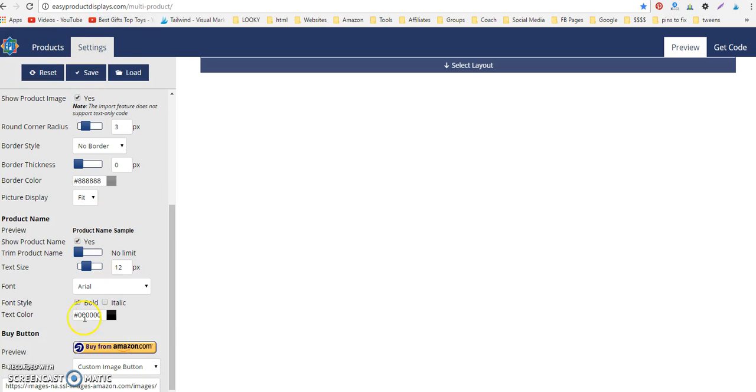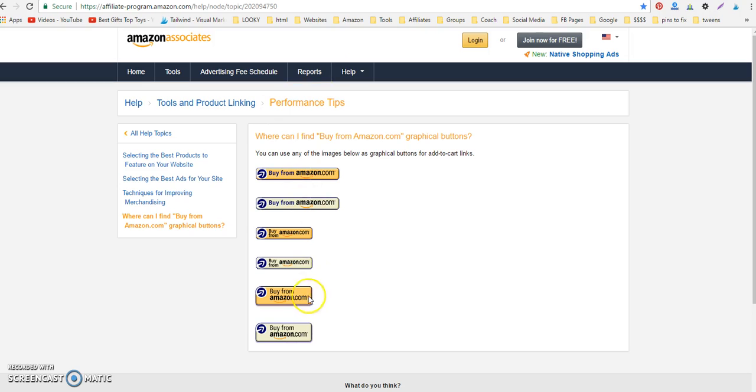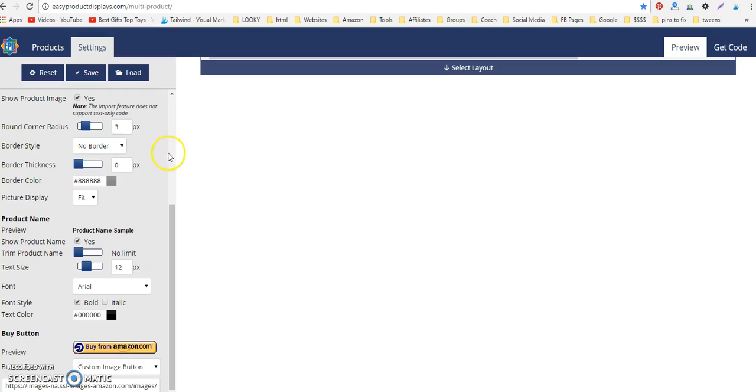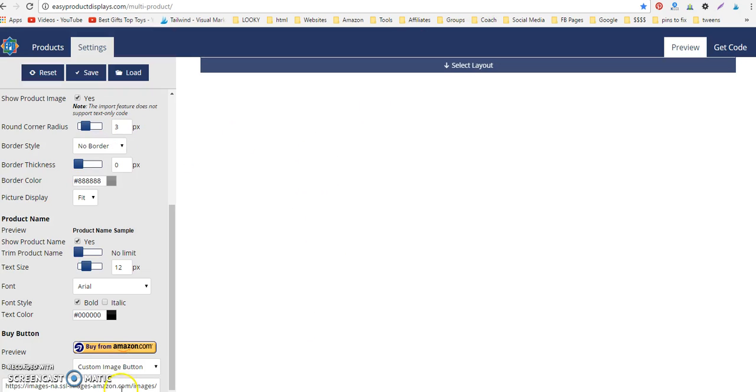What you can do so that you don't have to do this every single time is you can save this. You can save it in here, and you can save lots of different things. If you wanted to switch out from the different buy buttons, you could save one for each different buy button.